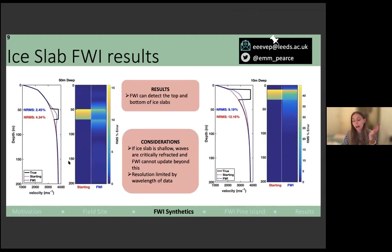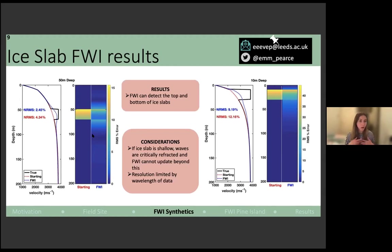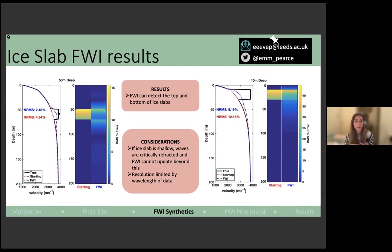The second set of tests involved adding an ice slab into the firn profiles, since we know Herglotz-Wiechert struggles with ice slabs — it can often see the top but never detect the base. We fed FWI a simple starting model where the true data had an ice slab present, and FWI was able to detect it and give a good understanding of where the top and base of the ice slab are. However, similar to Herglotz-Wiechert, if your ice slab is very shallow and thick, all seismic energy is critically refracted and FWI won't be able to work with that, as no energy propagates below the slab. Overall, the synthetic results look really promising for FWI.